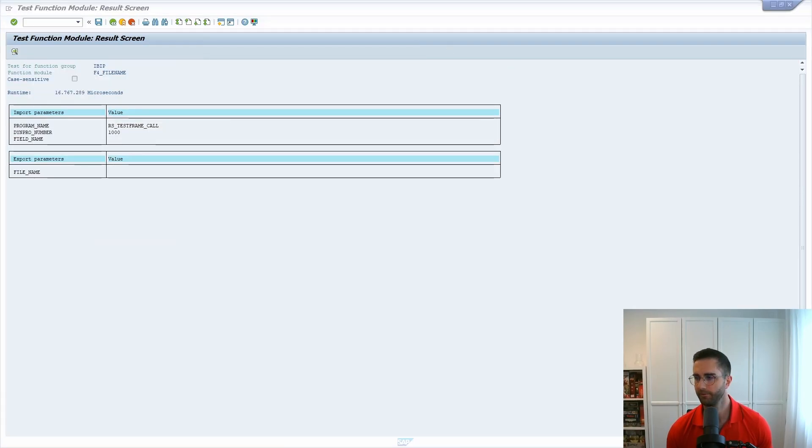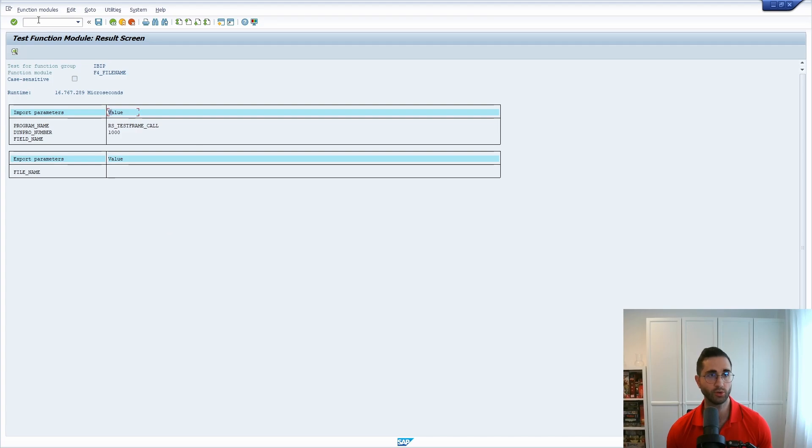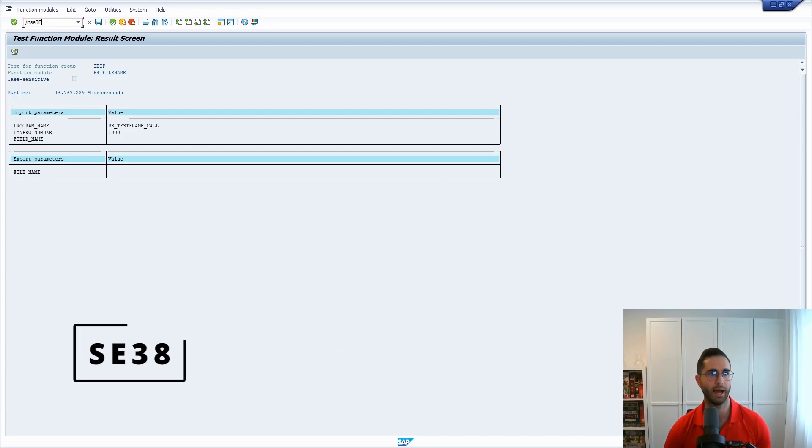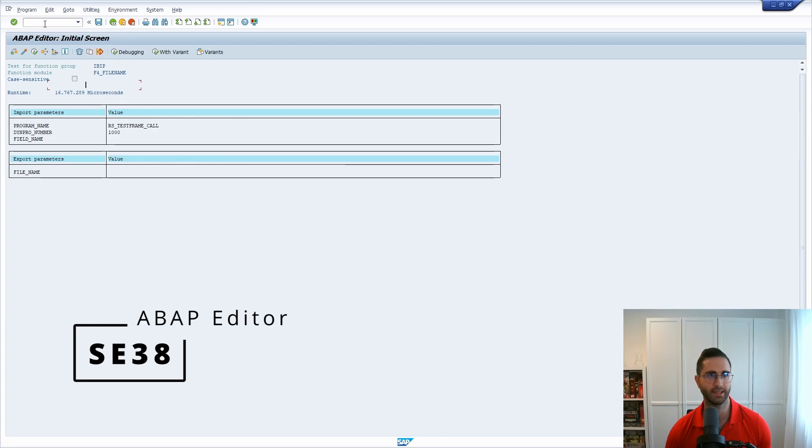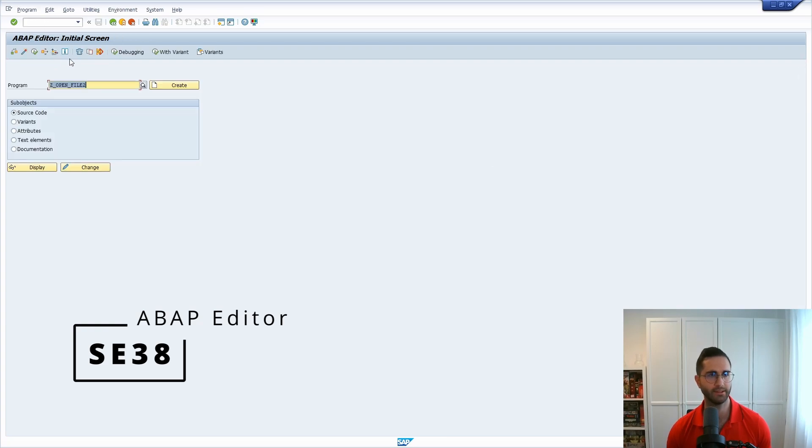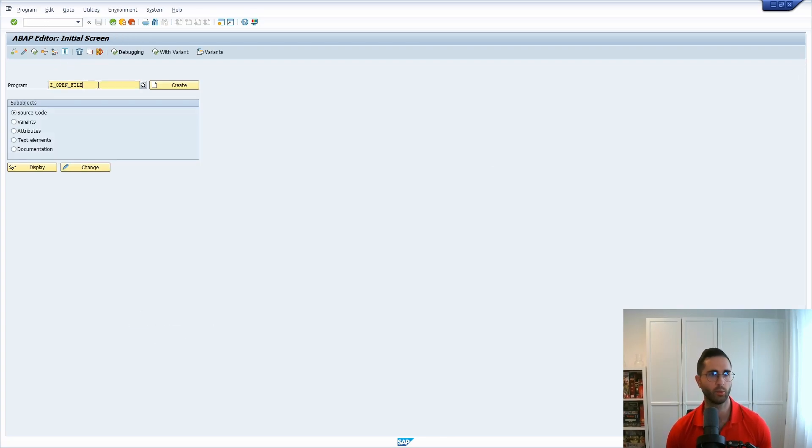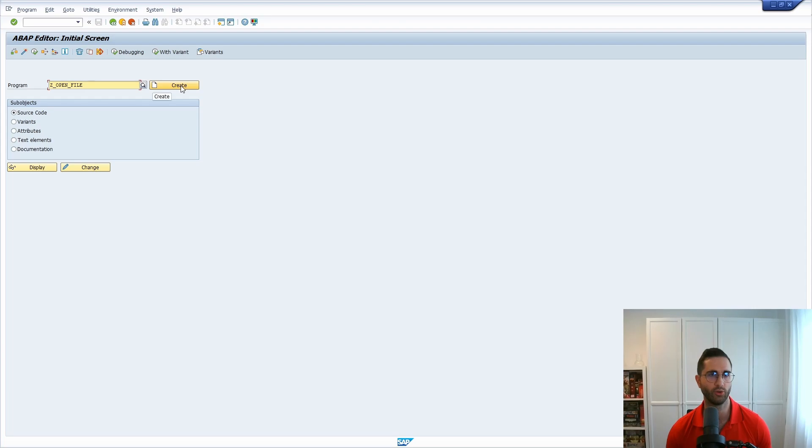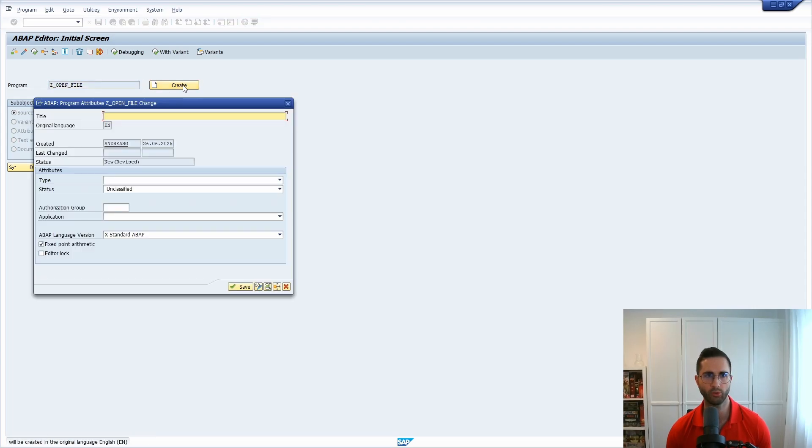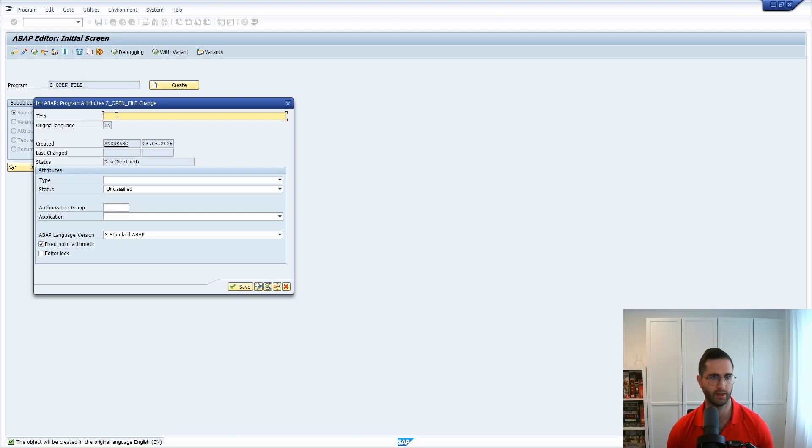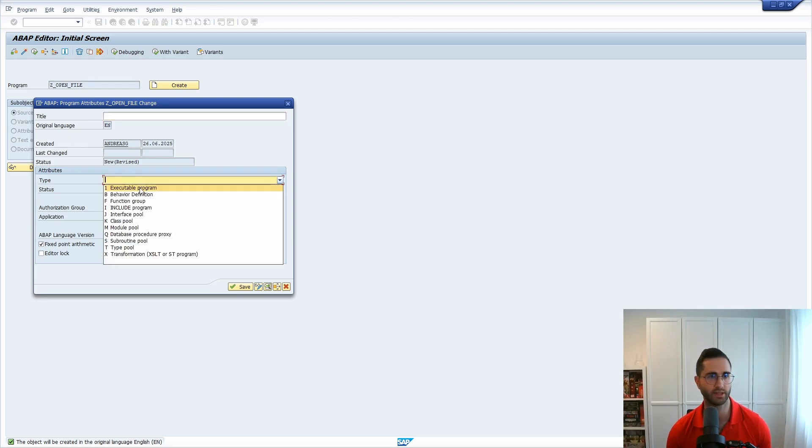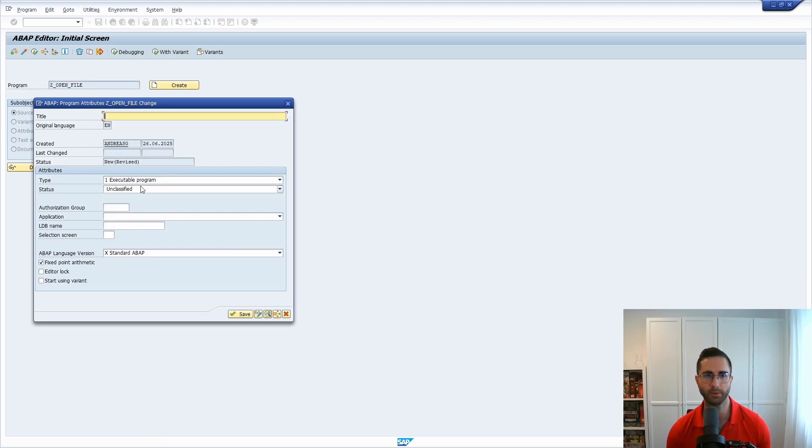So therefore in order to use this we go to the ABAP builder, the transaction code SE38, to open up the ABAP editor and here we will create a new program called Z_OPEN_file. We can leave the title as they are. It's important to select executable program.